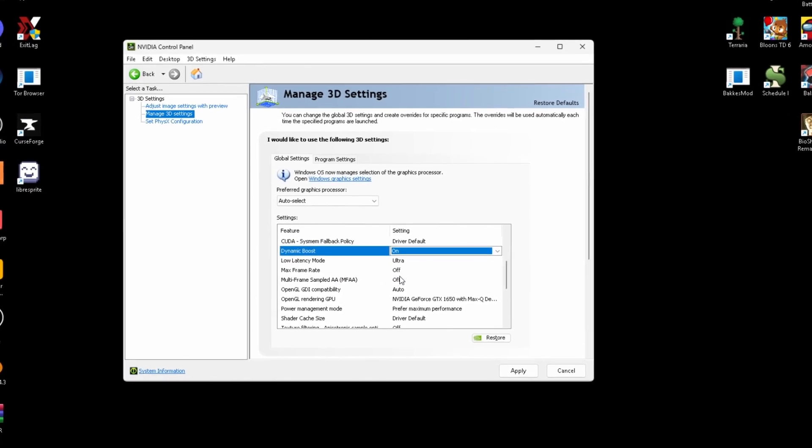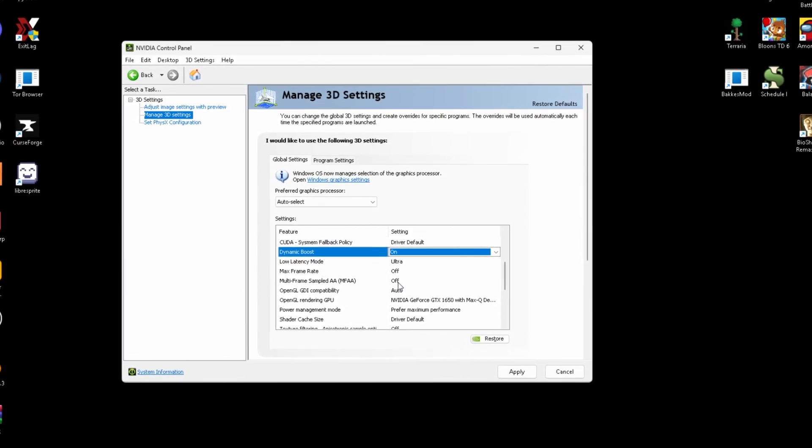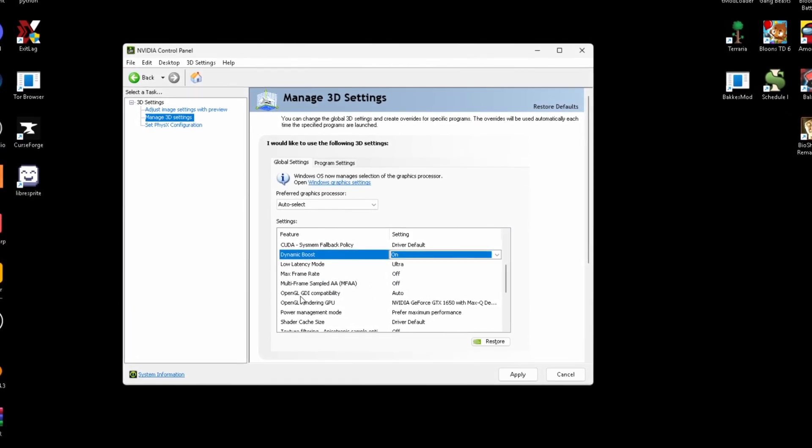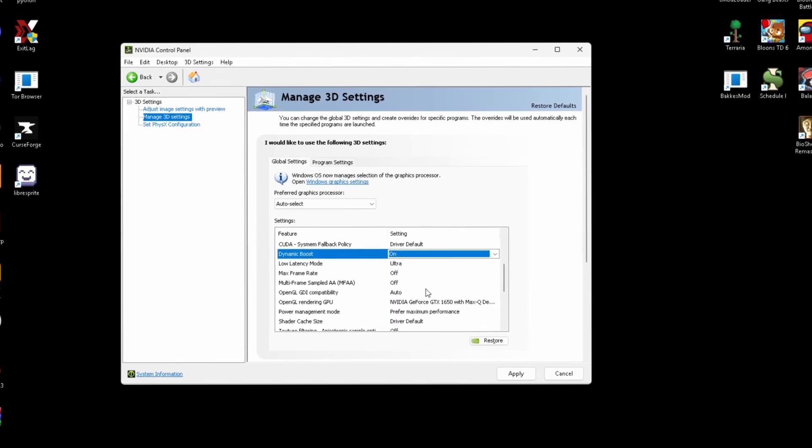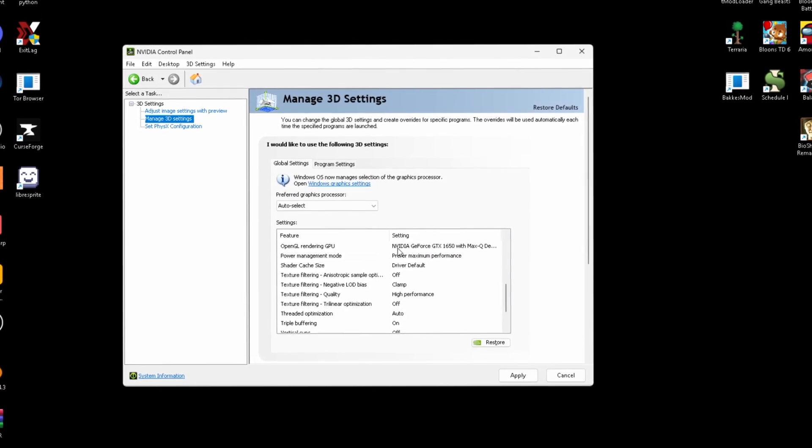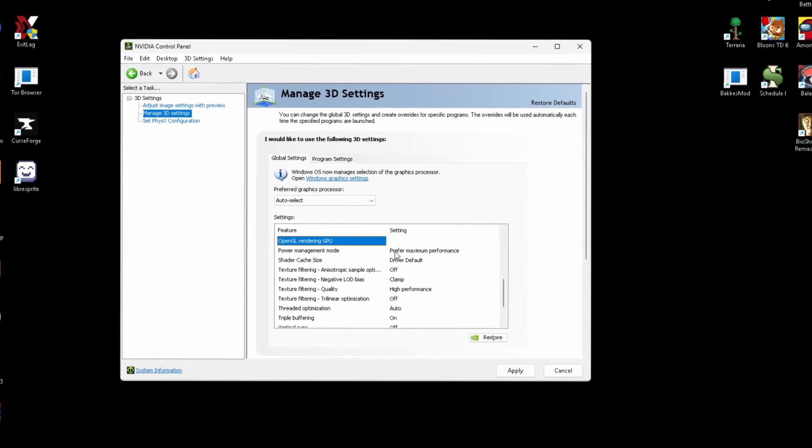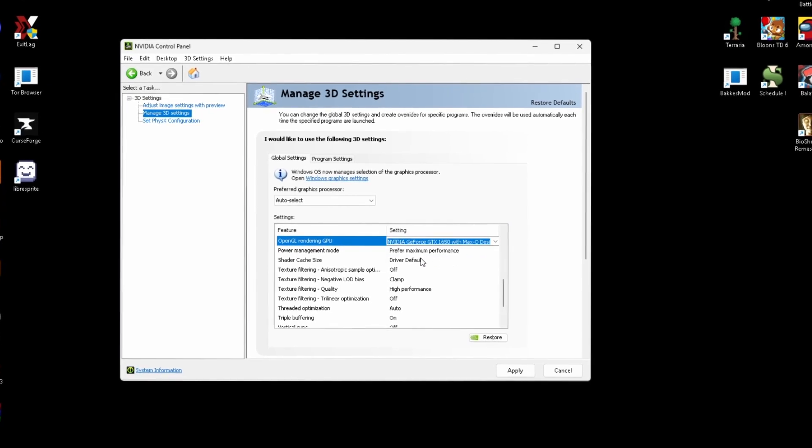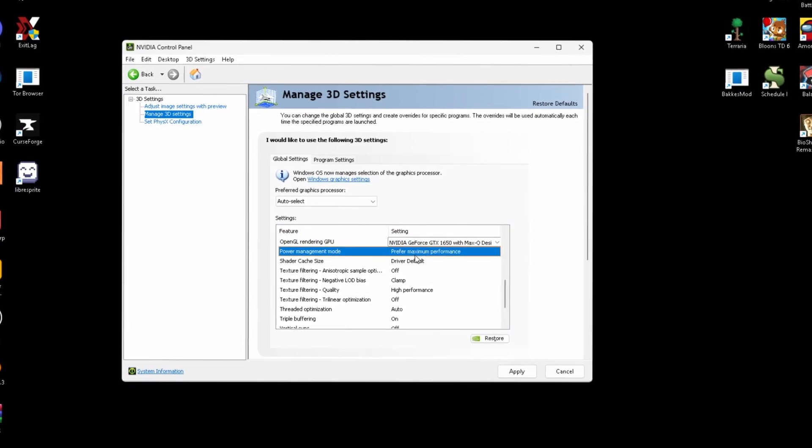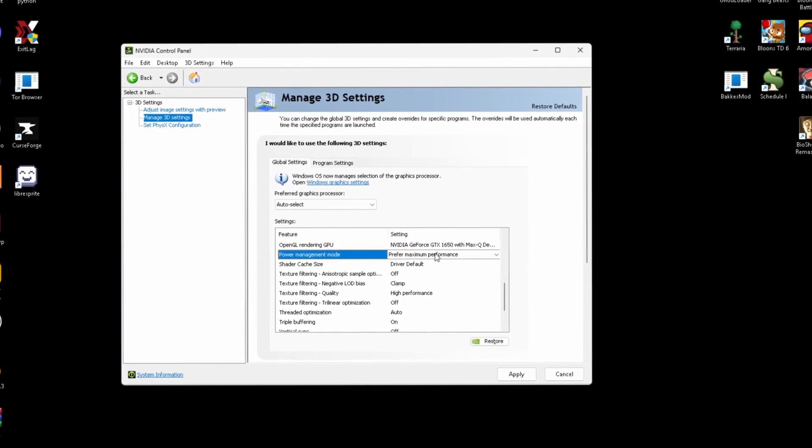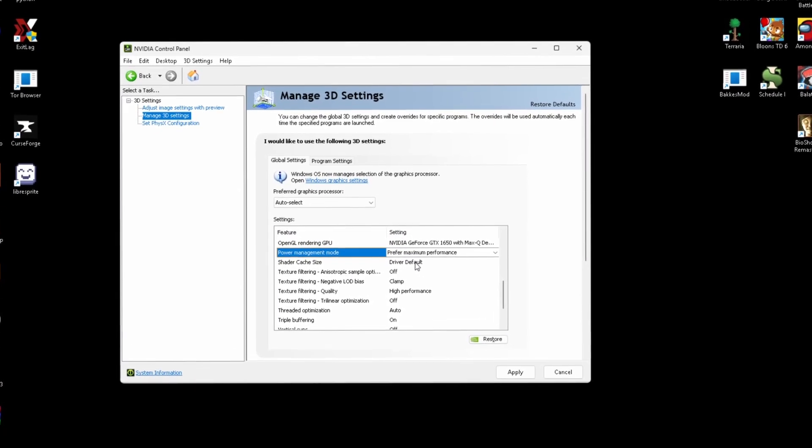Multi-frame sampling AA needs to be off. OpenGL GDI compatibility, this is going to be auto by default. OpenGL rendering GPU needs to be on your GPU. Mine's my NVIDIA GeForce 1650. Power management mode, this just needs to be on preferred maximum performance.